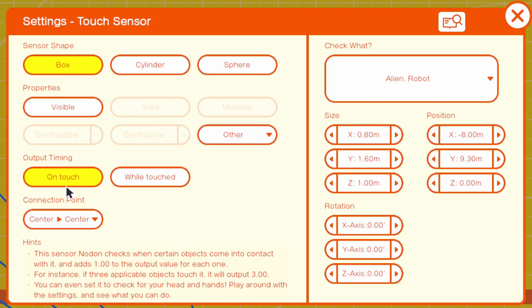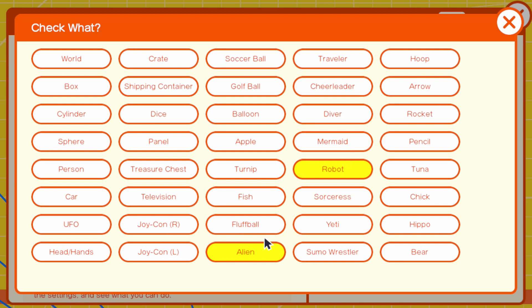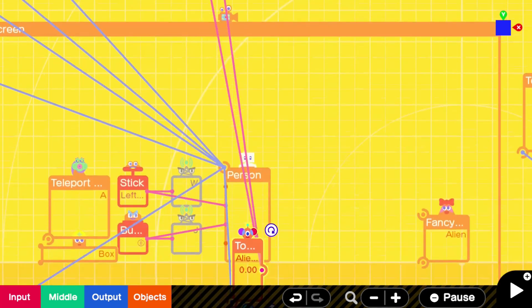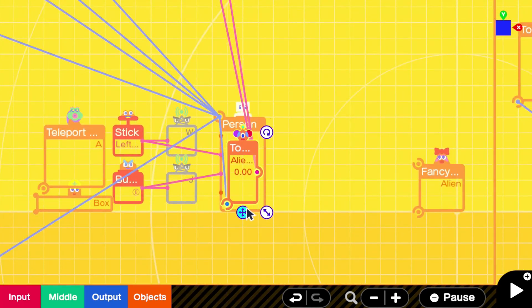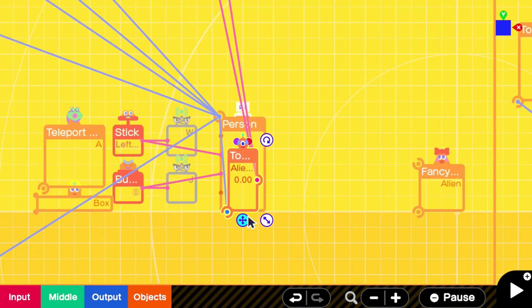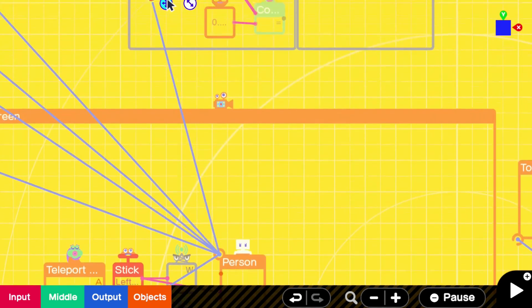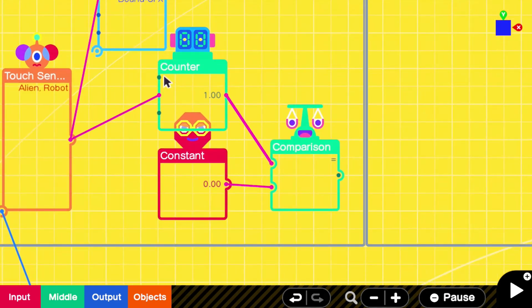The settings on this touch sensor, there's a box. This is only on touch. That way, he doesn't constantly take damage while he's in range of an enemy. In the check what section, you're going to set whatever you want him to take damage to. So whatever the fancy objects are that your enemies are made out of. So mine were aliens. So he will only activate this touch sensor when he touches an alien. This touch sensor also acts as your player's hitbox.